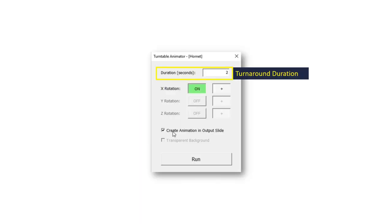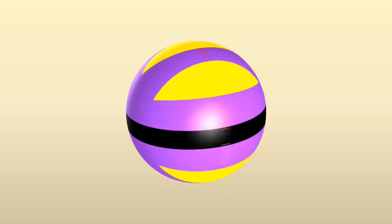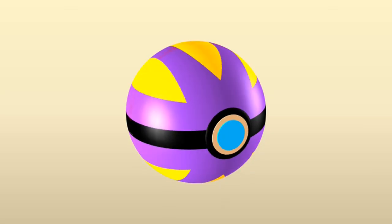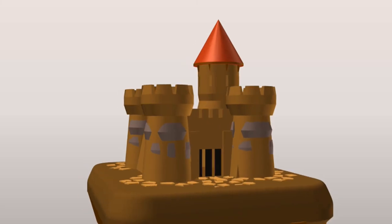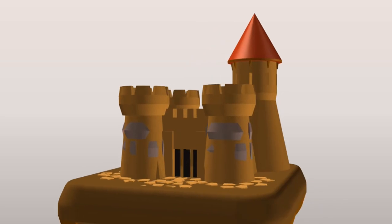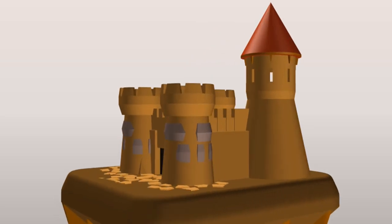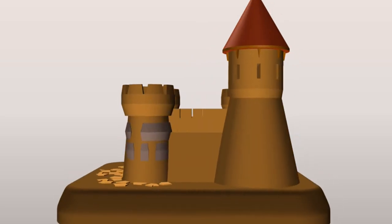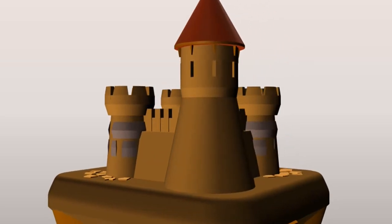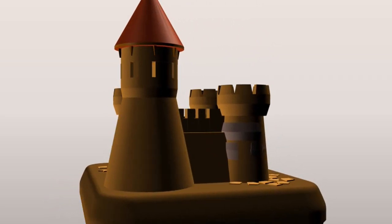Remember, you can easily set the turnaround speed. Sometimes a fast turnaround animation looks great, and sometimes a slow turnaround animation is more suitable.